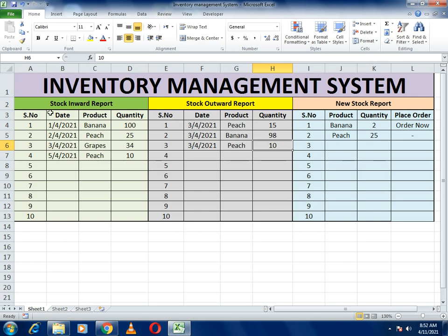Here you can see we have made three portions. The first portion is the stock inward report — in the stock inward report we write the orders we have taken and how much quantity we have in our stock or warehouse. The second is the stock outward report showing how much stock we have sold. The last one is the stock status report.